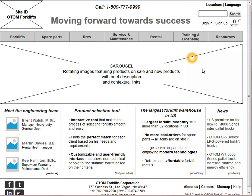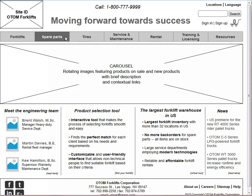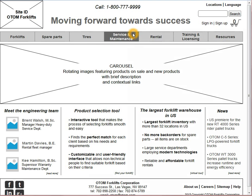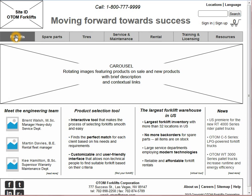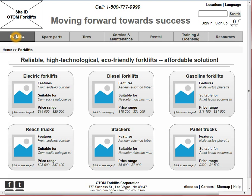This is the home page of the website and this menu here is the primary navigation with the main categories of the website. In our user case scenario, the user wants to buy pallet trucks. This will be hosted in the forklifts category, so the first thing the user does is click on the forklifts button.